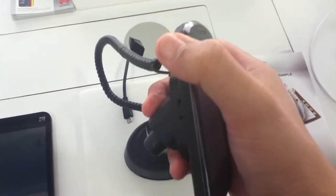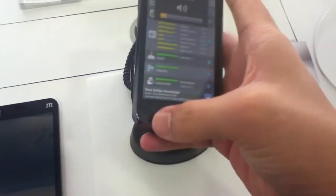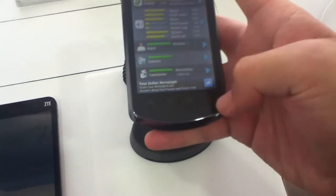At the bottom of the screen, we have capacitive buttons: back, menu, home, and search.